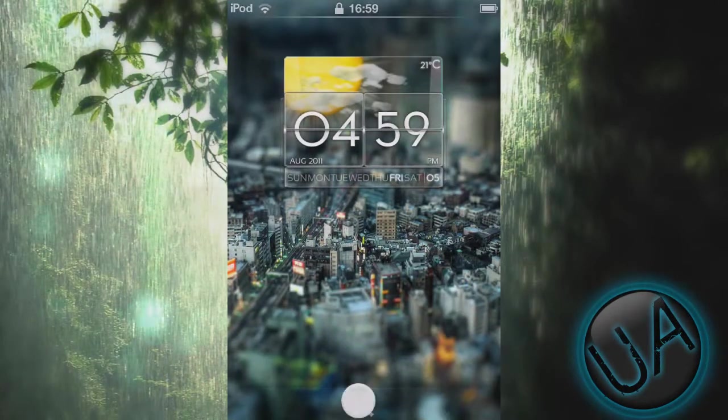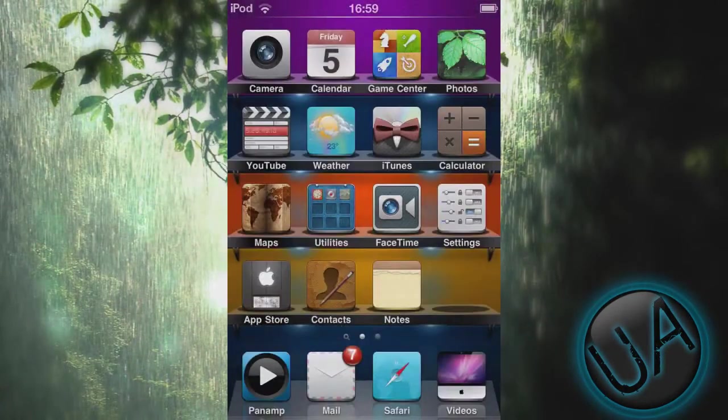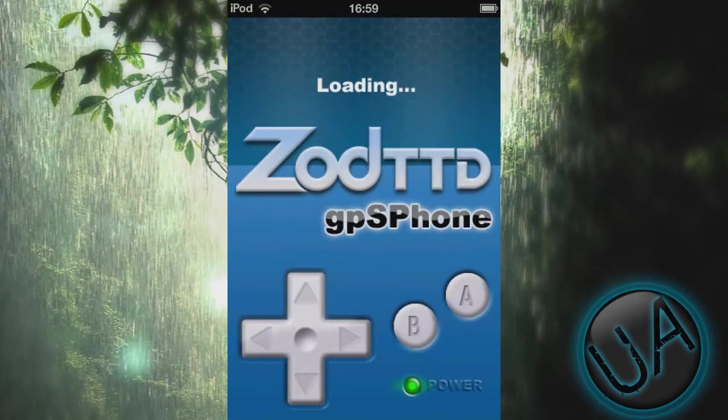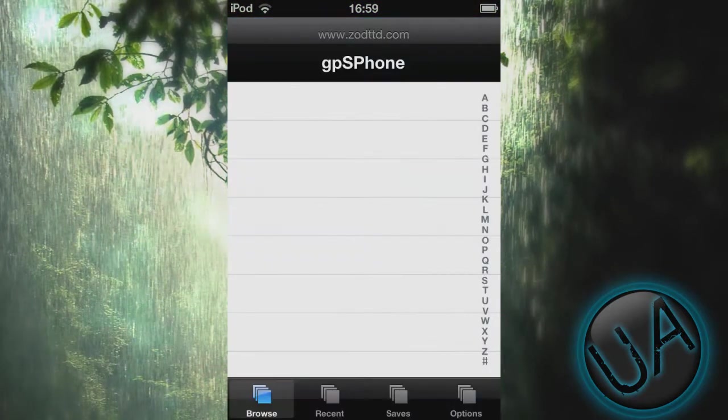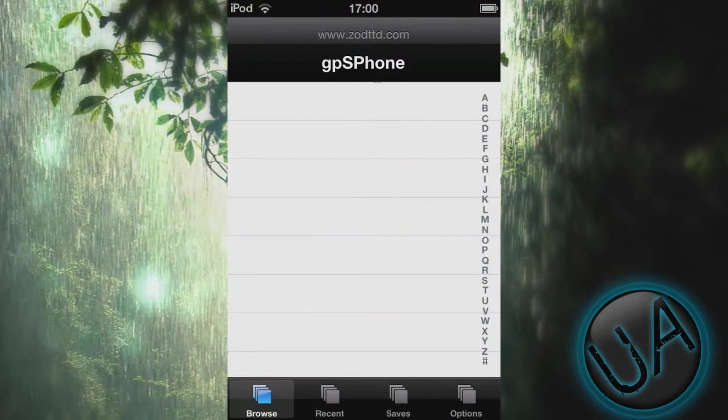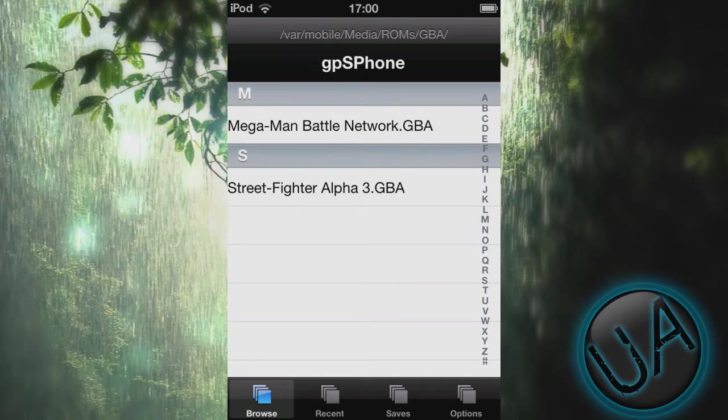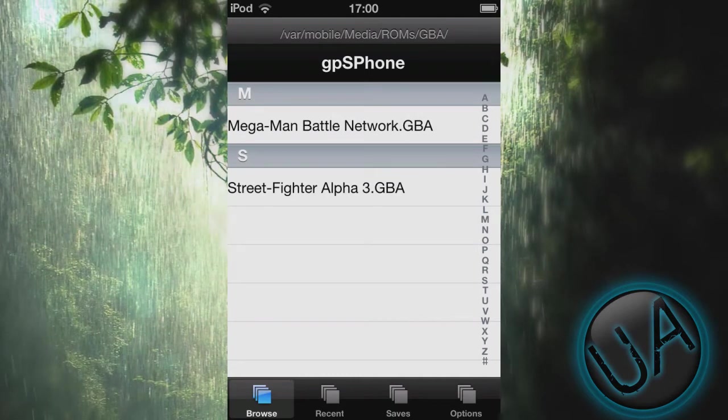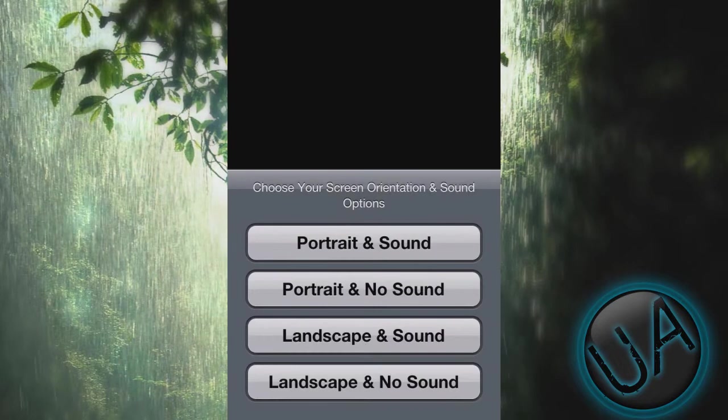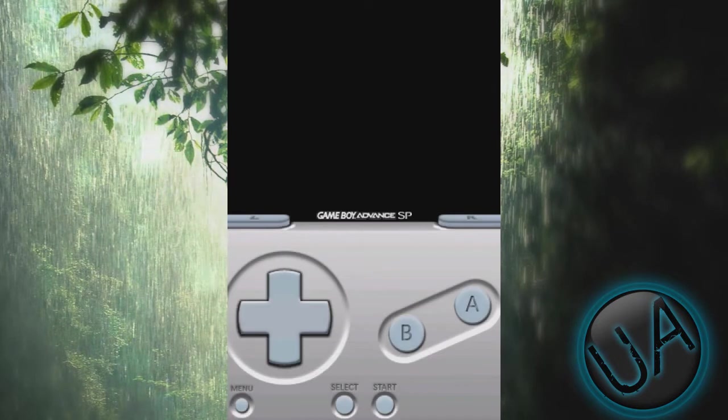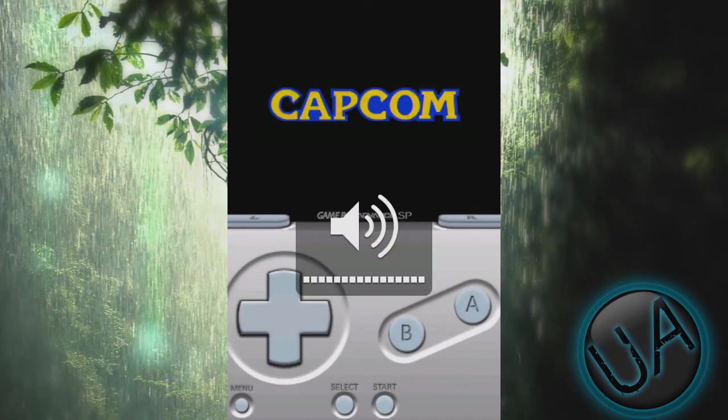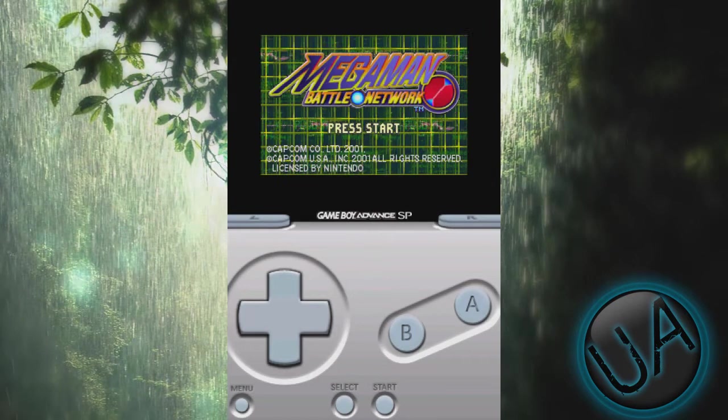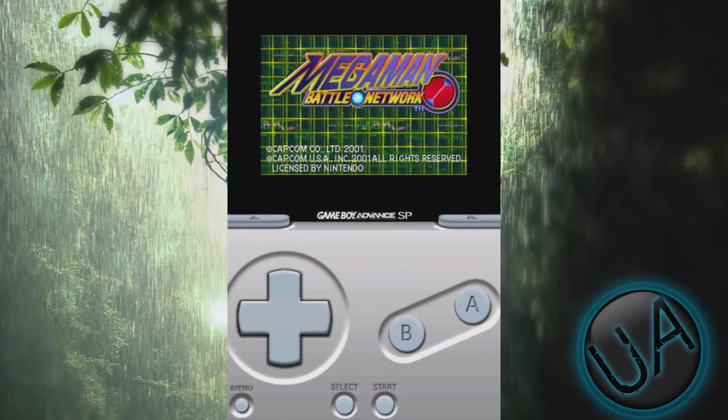Alright guys, after you have rebooted your device, just unlock it and then go to gpSPhone. You'll have to wait for some time and you'll see your ROMs here. So I'll click on Mega Man Battle and I'll play it in portrait and sound. Let's see. As you can see, it has just loaded up and it's working.